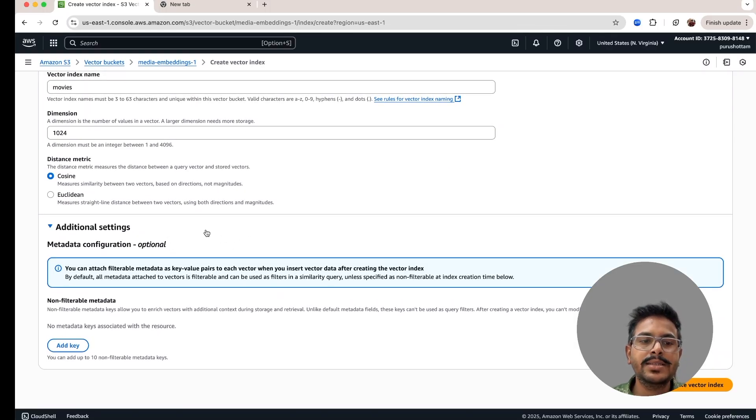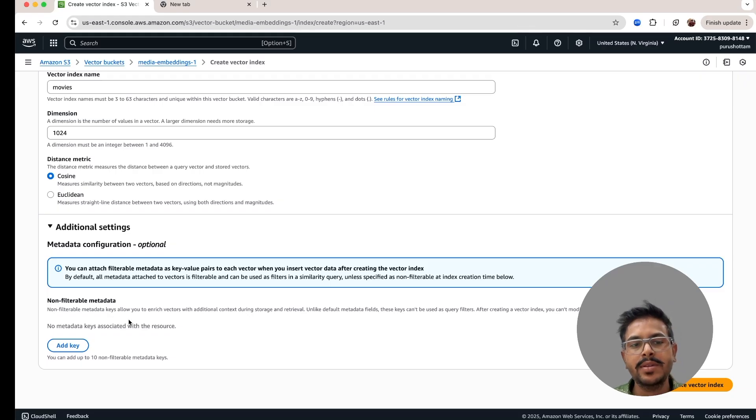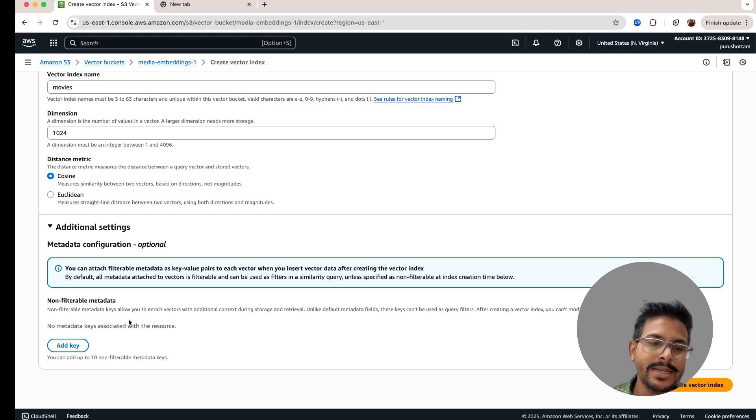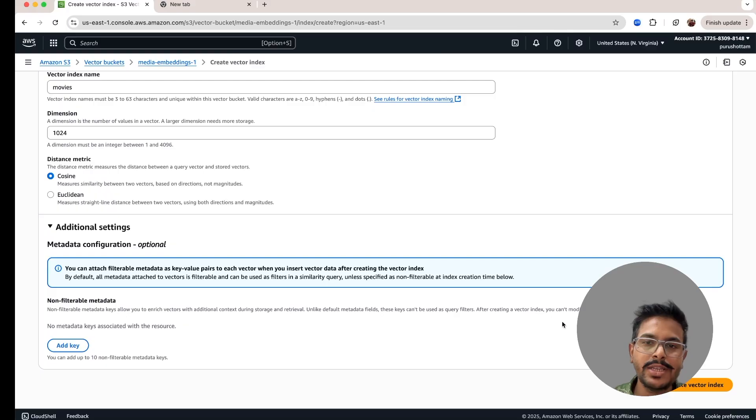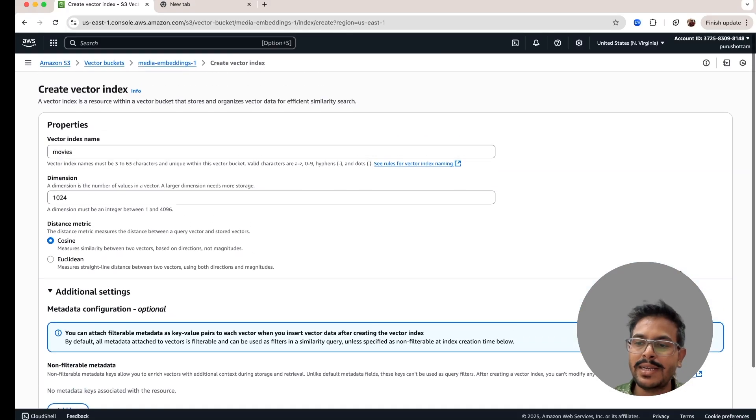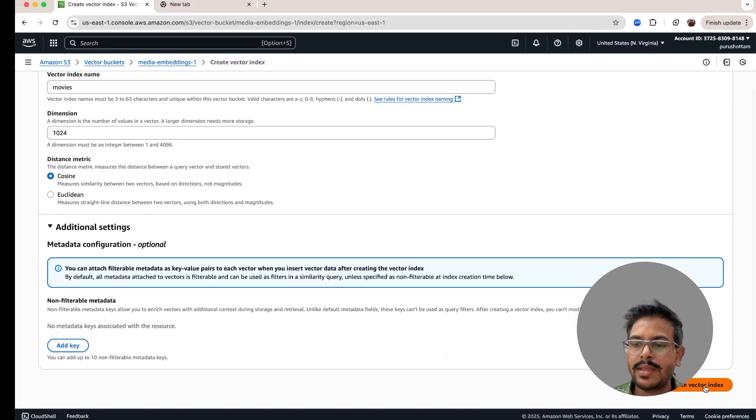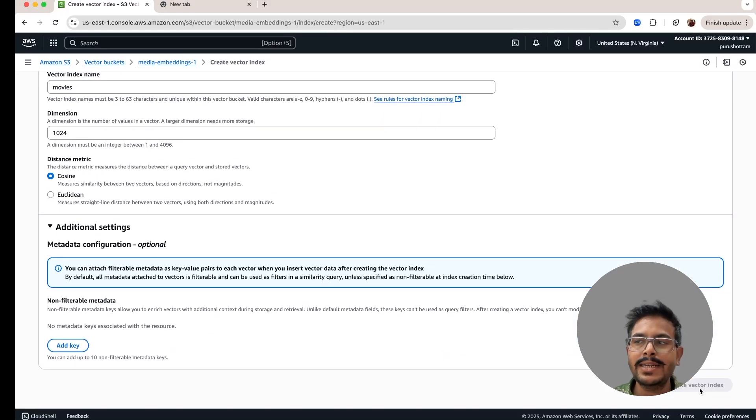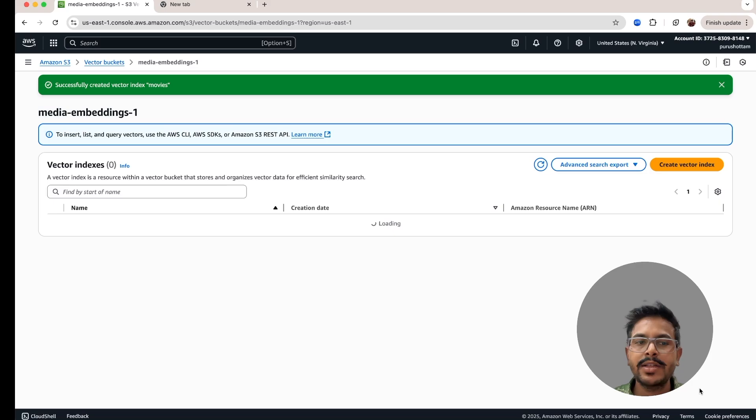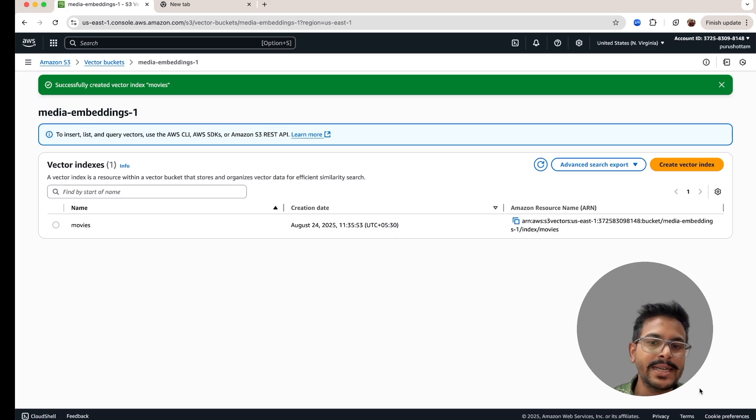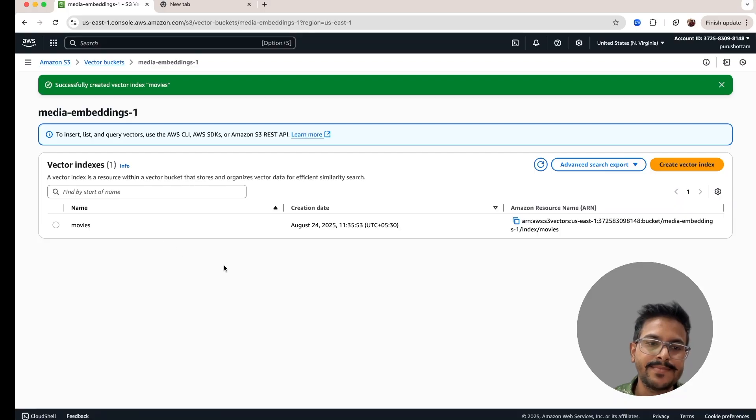In the additional settings, you can provide some metadata for the non-filterable metadata if you want to. But for this demo, I'll keep it as it is. After this, I'll create the index. This will create the index. And you can see inside the vector bucket, you'll get one index.